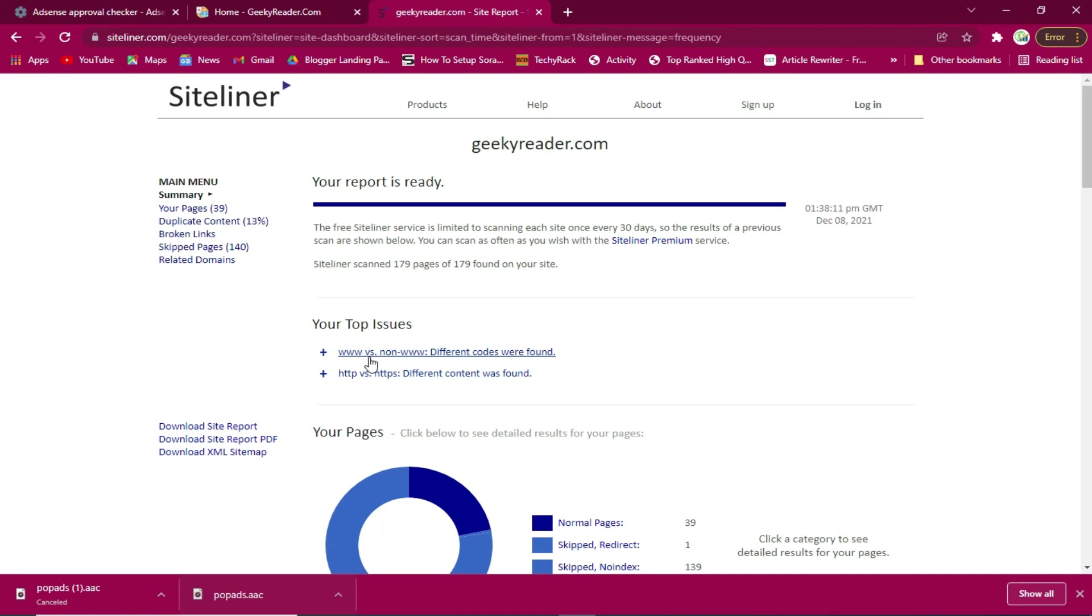The www versus non-www different codes are found. I need to use the canonical tag to fix this issue. HTTP versus HTTPS.